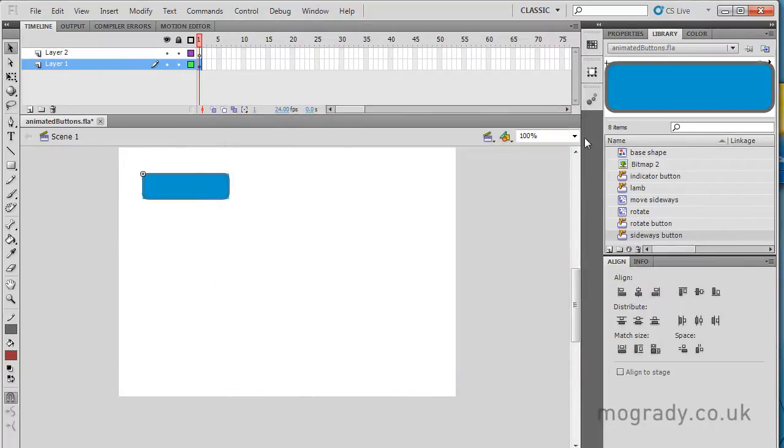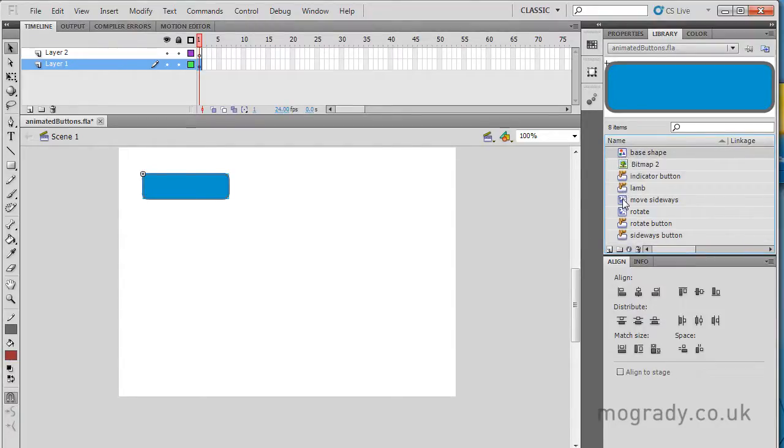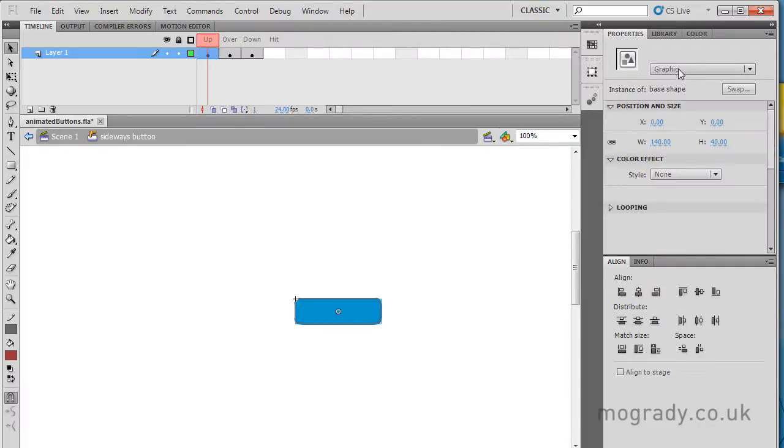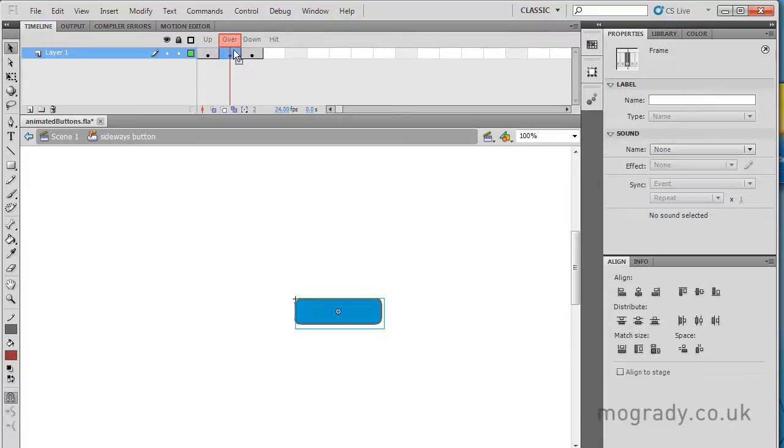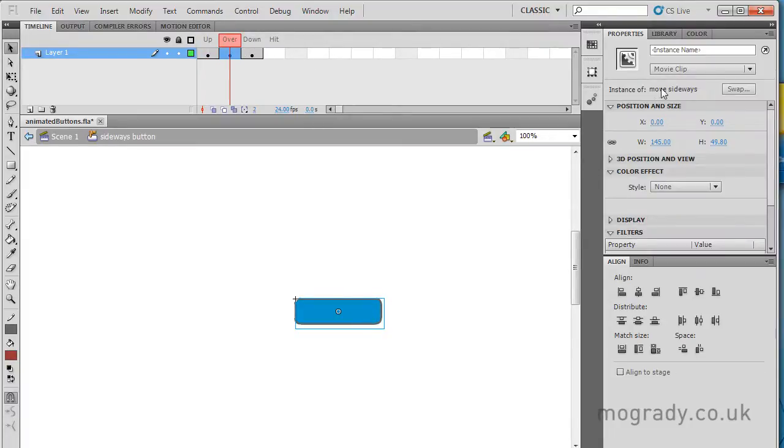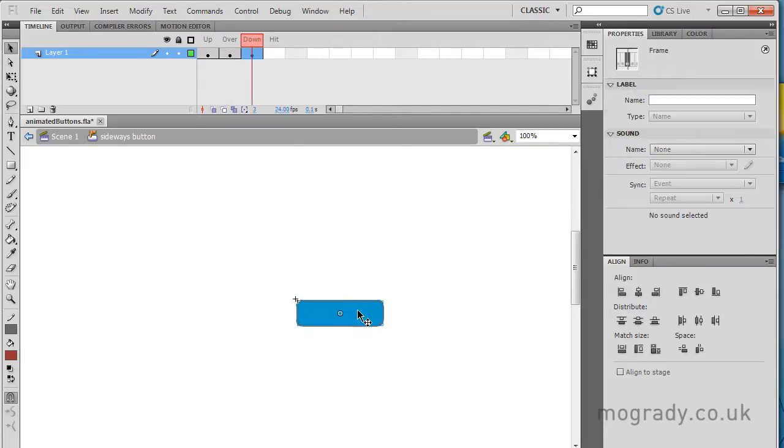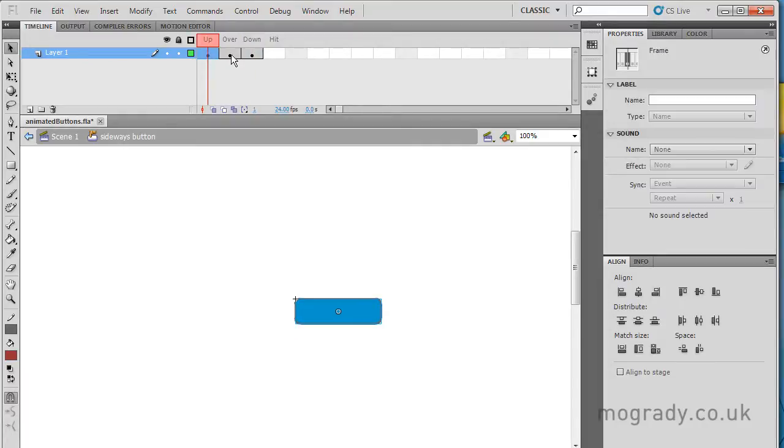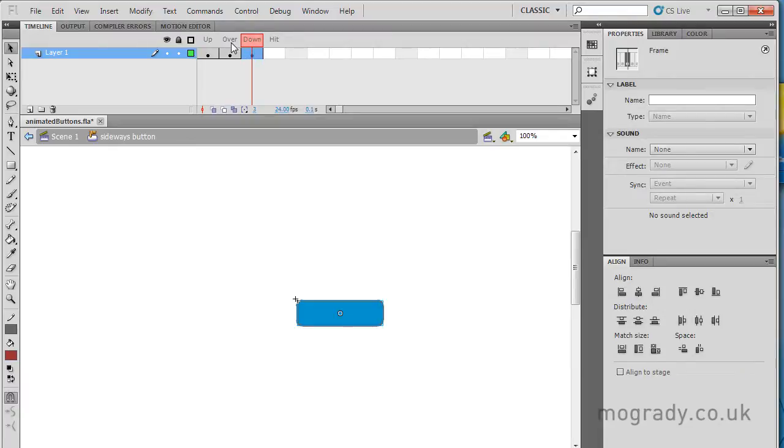Okay, so how have we done this? We've basically used a base shape and a mover clip based on the base shape and put these into our button. Okay, so let's just edit our button. On the upstate, if I click here and go to the properties, we've got a graphic. It's of base shape. If I go to the over and select it, it's a mover clip of move sideways. And on the down, I could use the mover clip again, but I've just used the graphic. So what I've done basically is on the overstate, I've replaced the graphic with a mover clip.